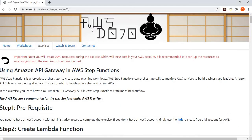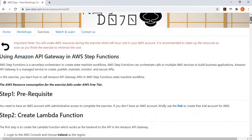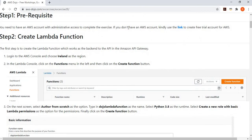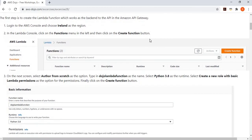So let's jump to the exercise. Here is our website, aws-dojo.com, where this exercise has been published. Step one is pretty straightforward — we need to have an AWS account. If you don't have one, you can create it using the link provided. Then we create a Lambda function by logging into the AWS console.